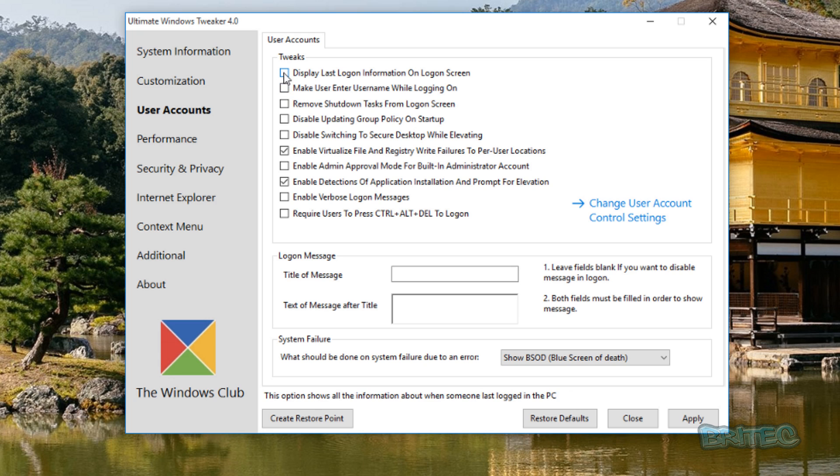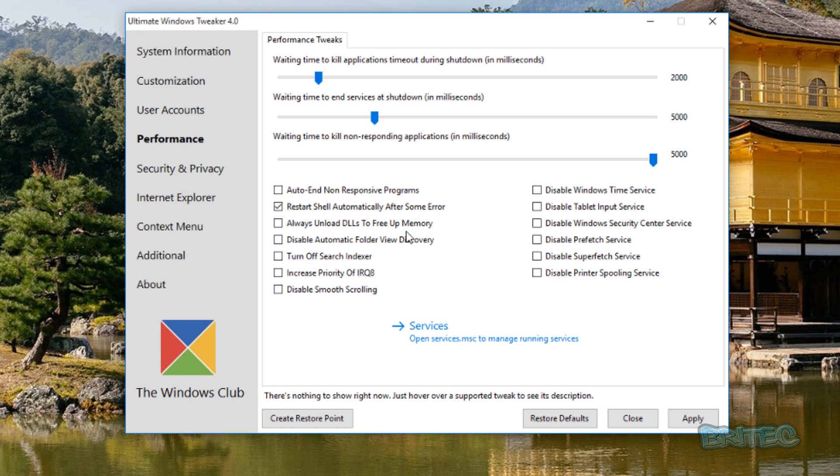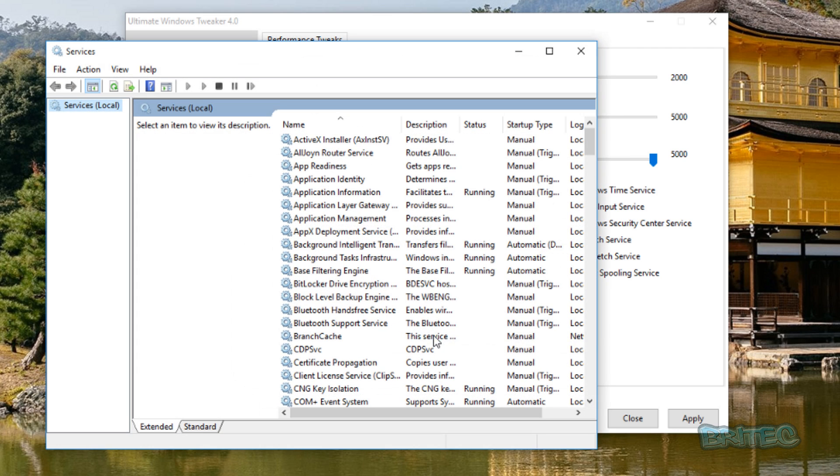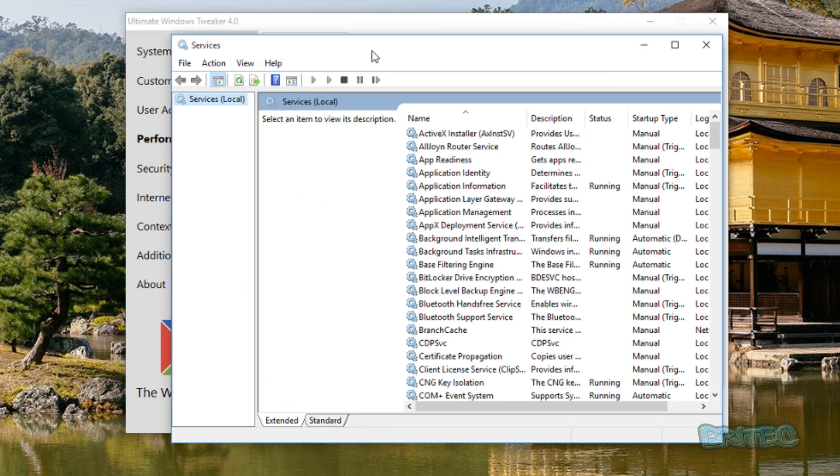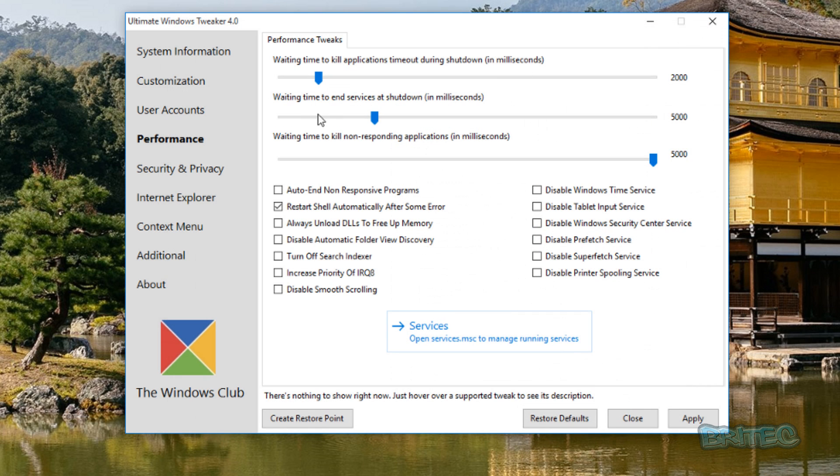Moving on down to Performance. This is going to be all your tweaking area for your performance. I'm not going to go right through all these too much. If you want to open up your Services area you can open up Services straight in here and make changes there. They've got some useful stuff here like waiting time to kill applications timeout during the shutdown. This is very useful if you want to make it shut down a lot quicker.